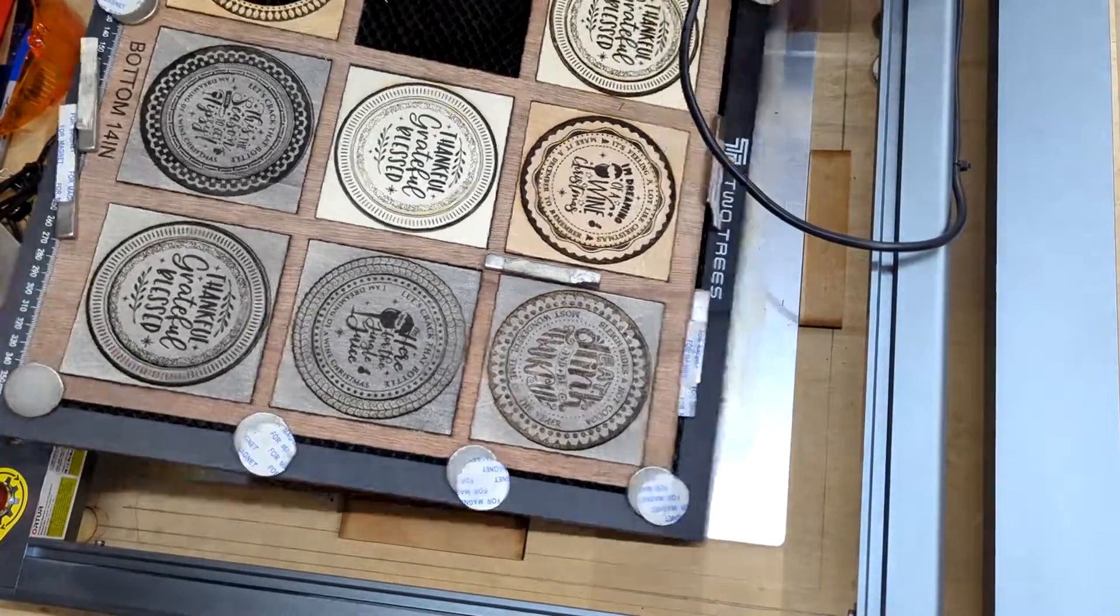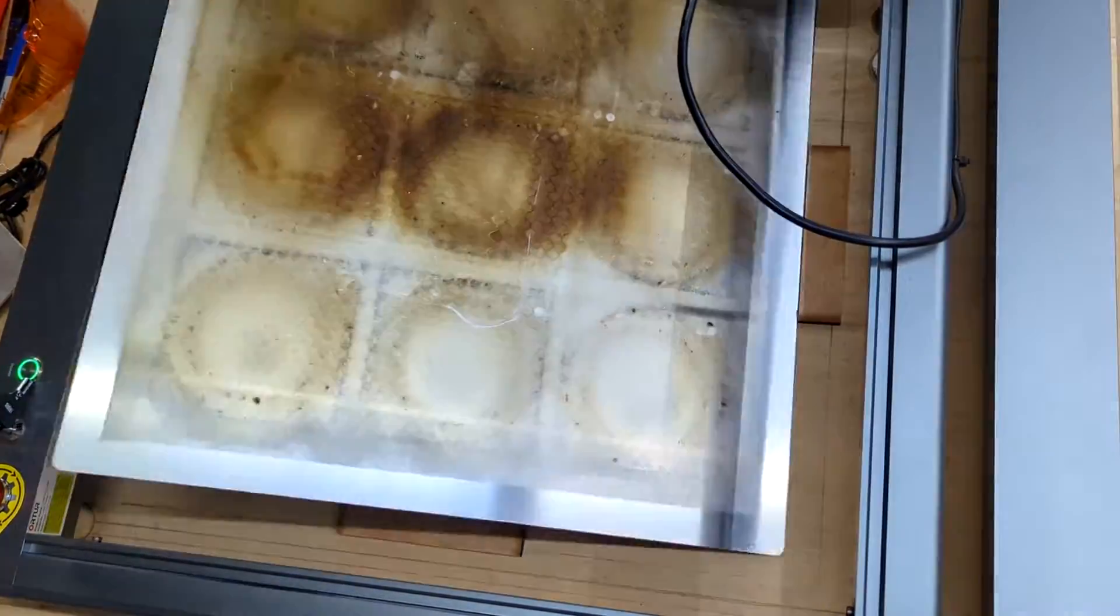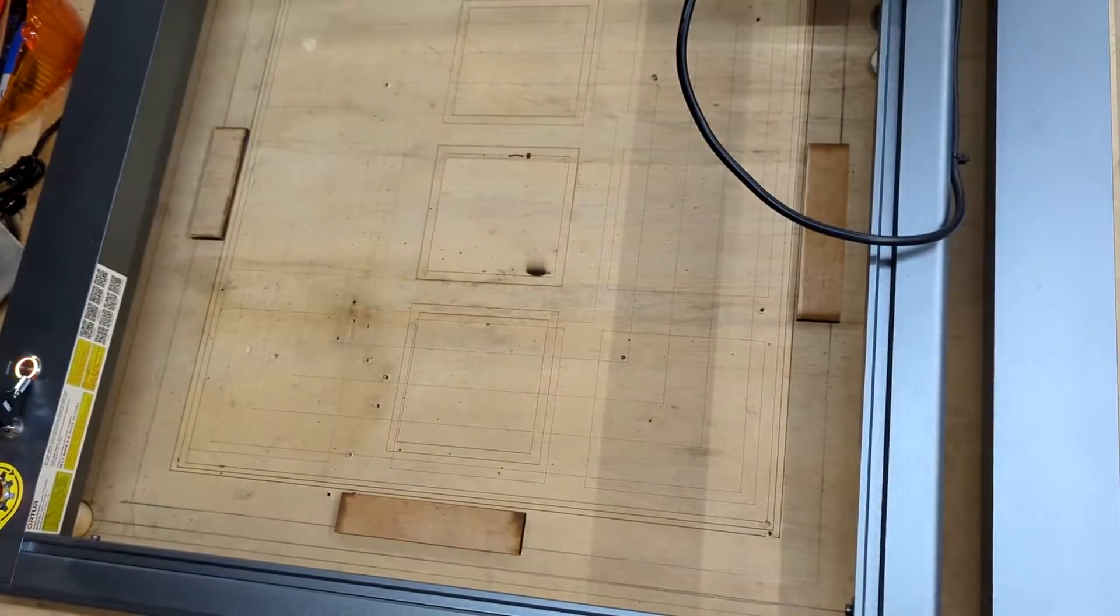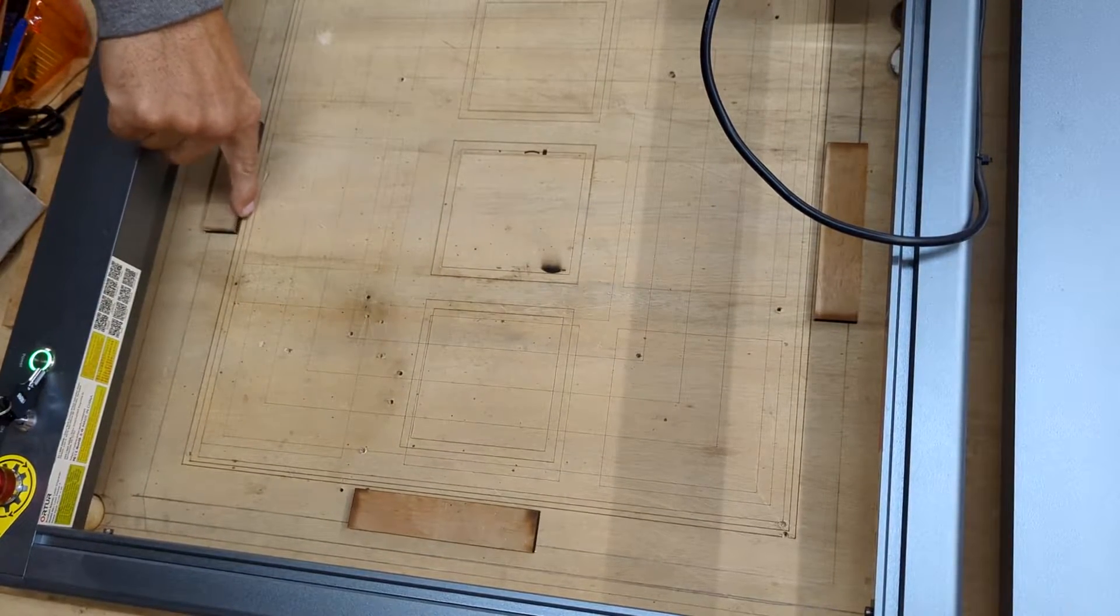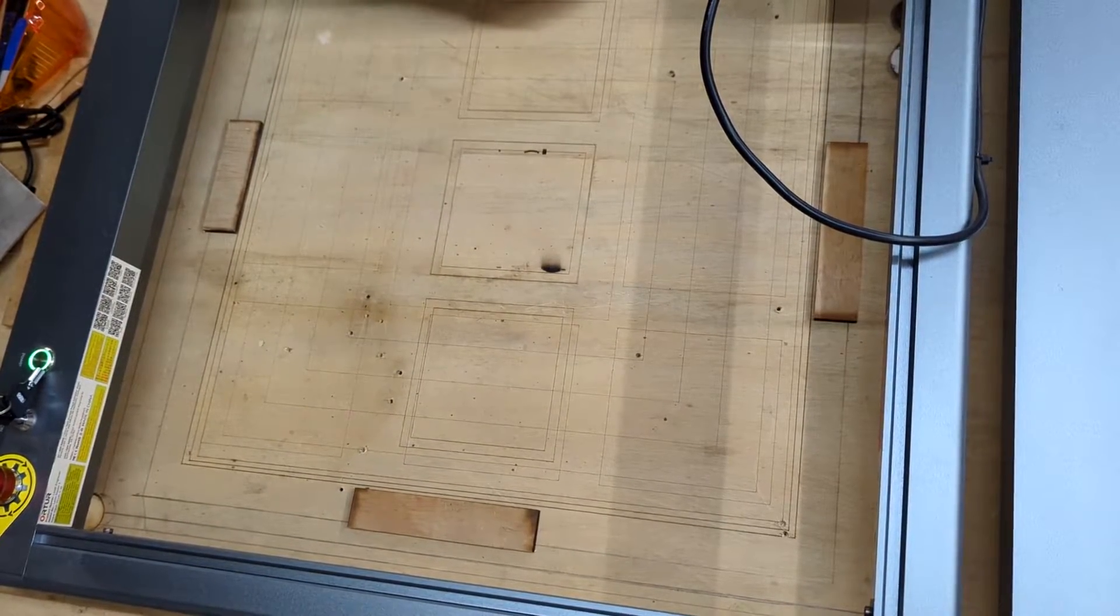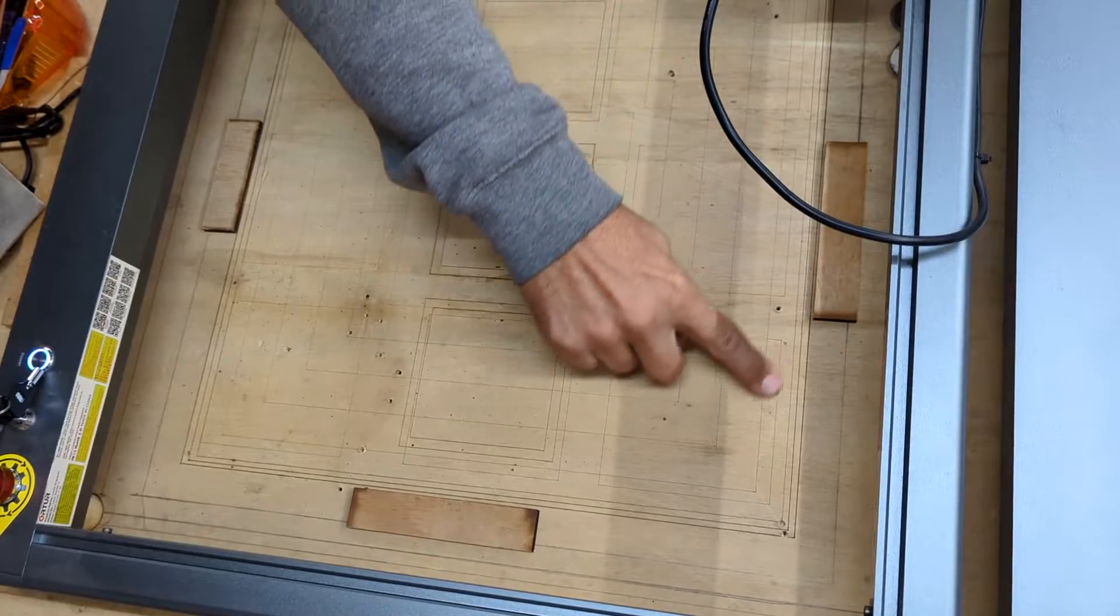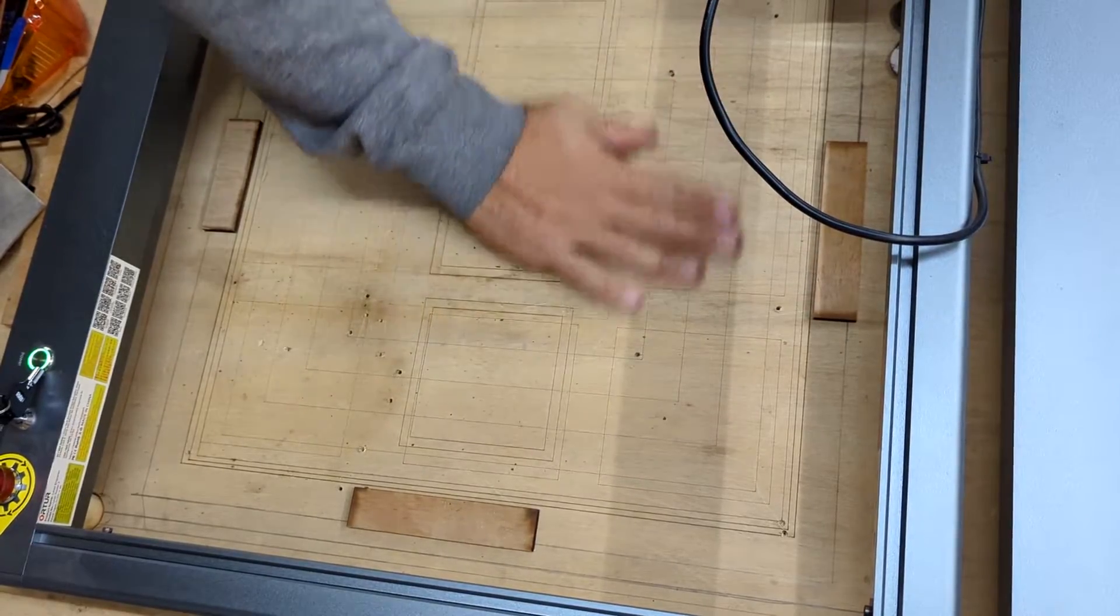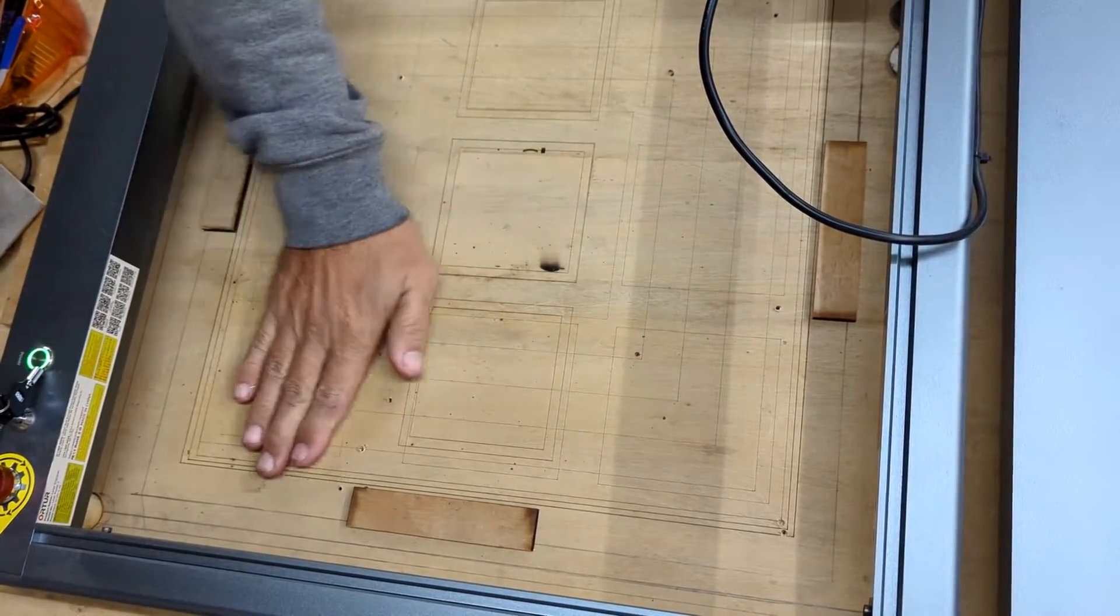Here is a quick overview on how my spoil board and steel honeycomb bed are secured and squared up. This basic setup allows me to remove the steel bed, reinsert it and everything will remain squared up.